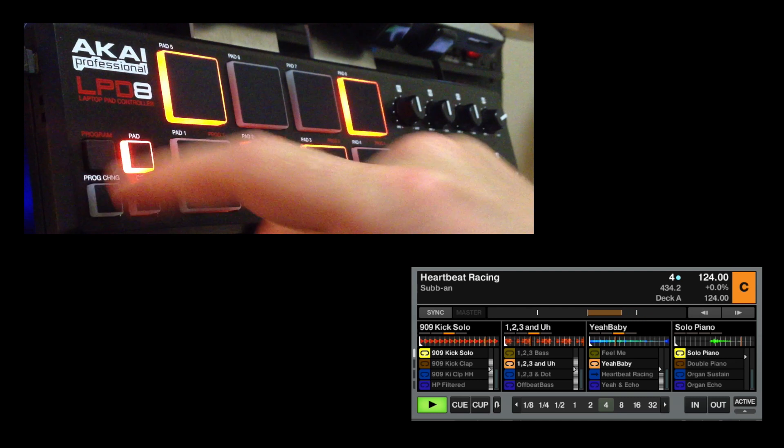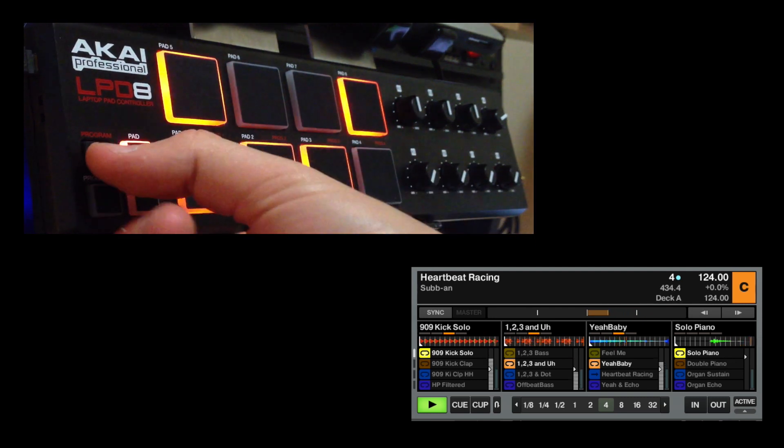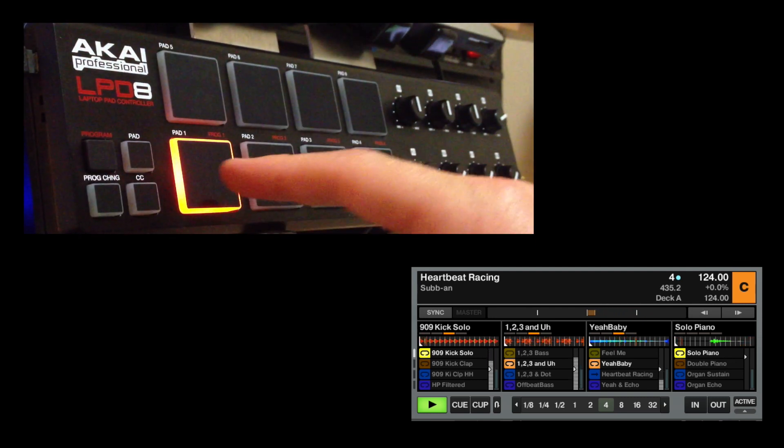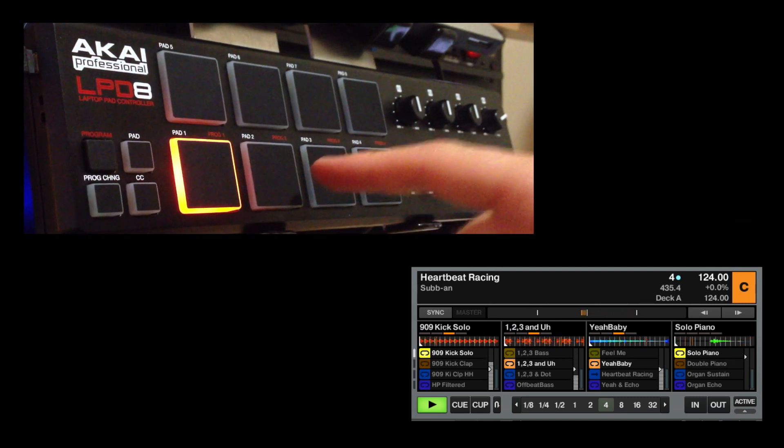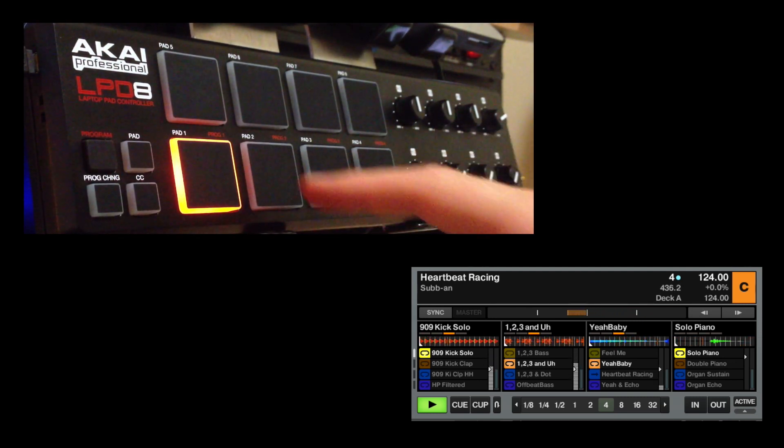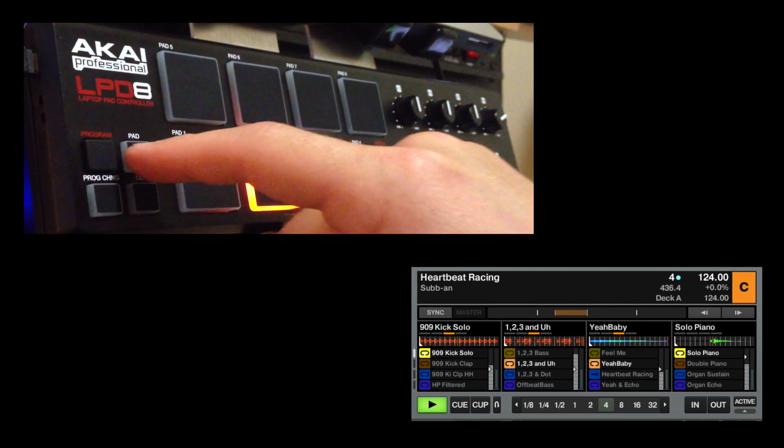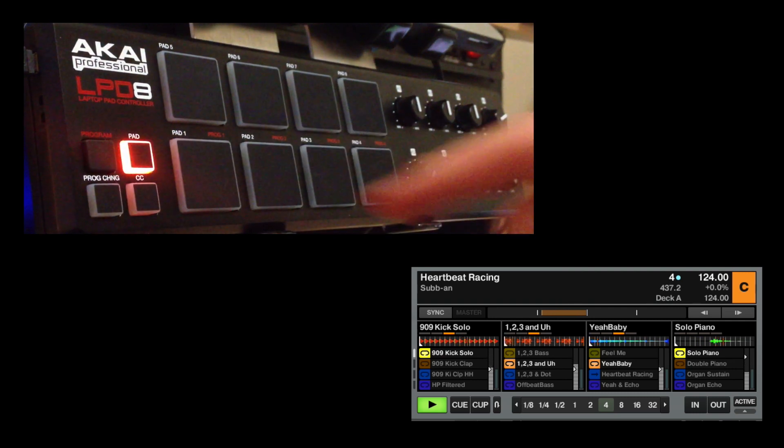And to switch to the lower cells, press program, and then you have options 1, 2, 3, and 4. And then press pad to get back into it.